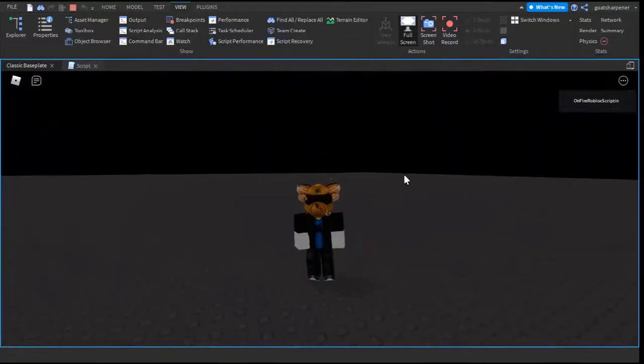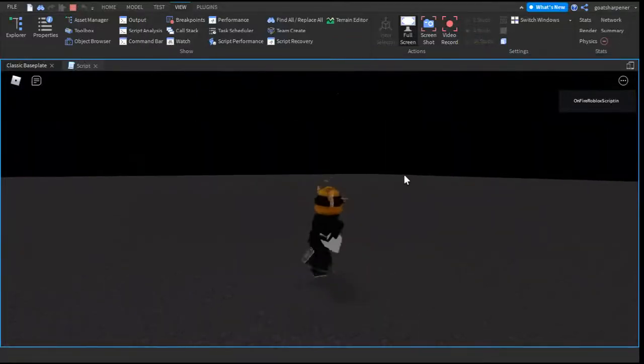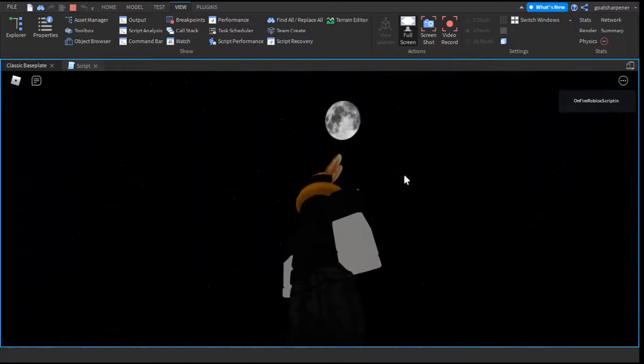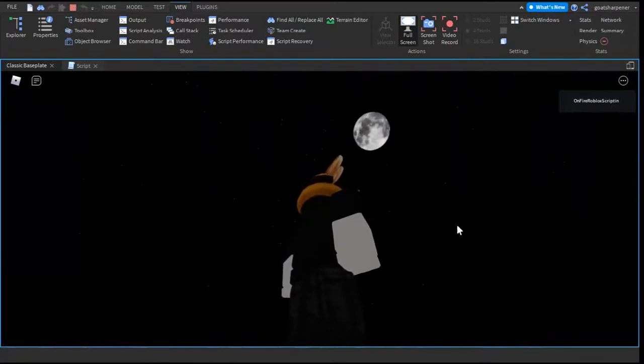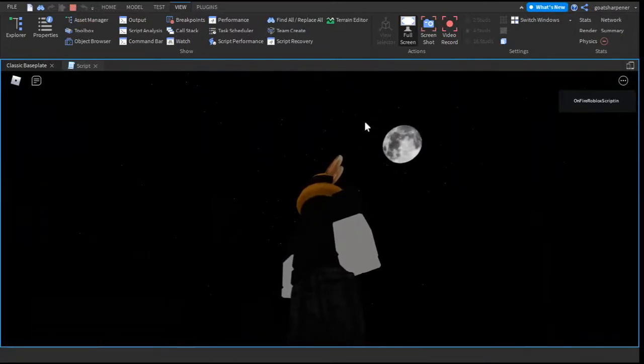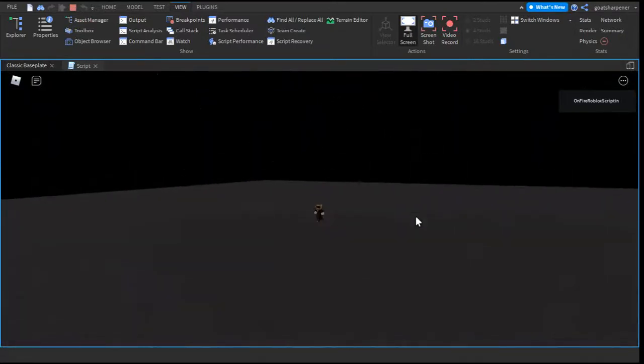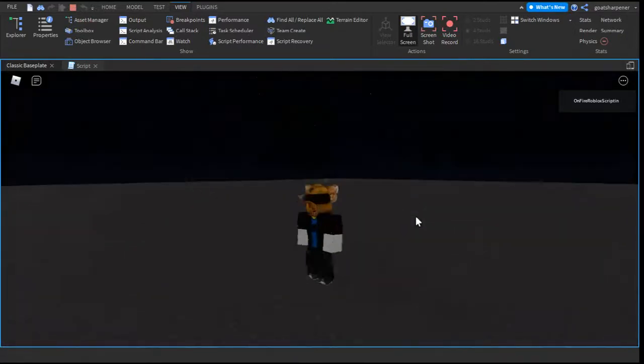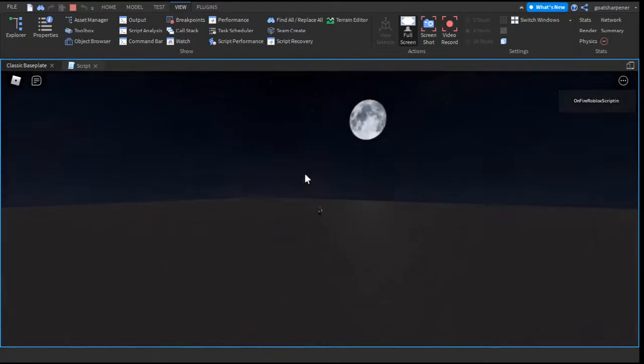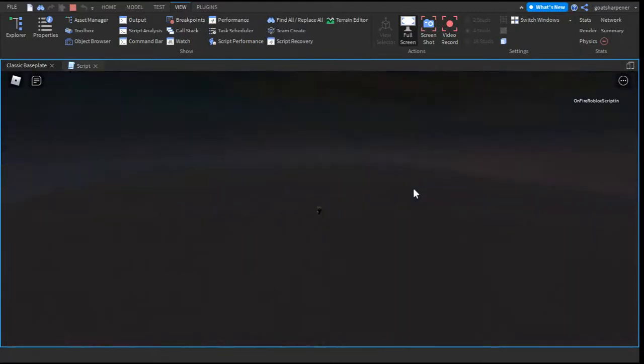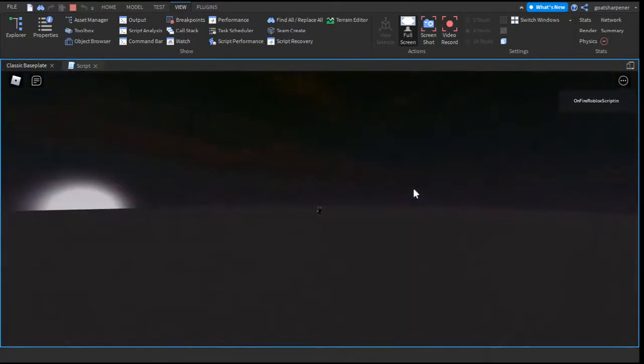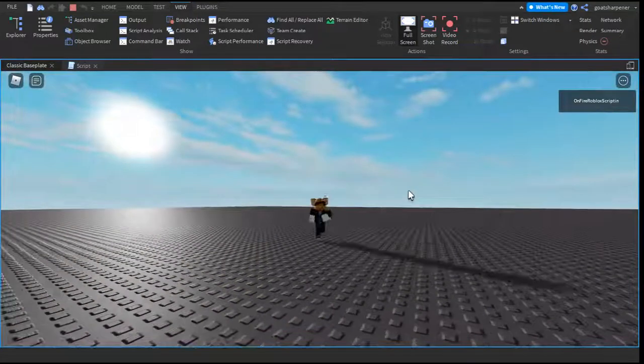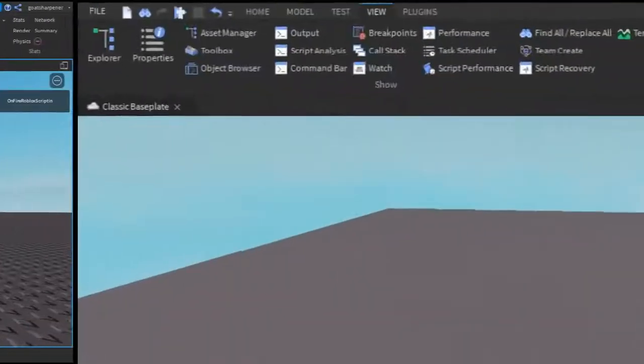Hey guys, welcome to OnFire Roblox Scripting. In today's video, I'm going to show you how to make a day and night cycle, as shown in the background right now. I'll also show you how to customize it so you can make it however fast or slow you want. Let's get right into the video.